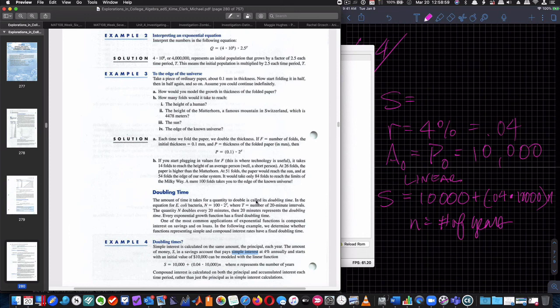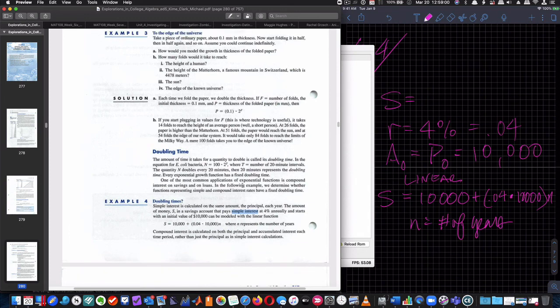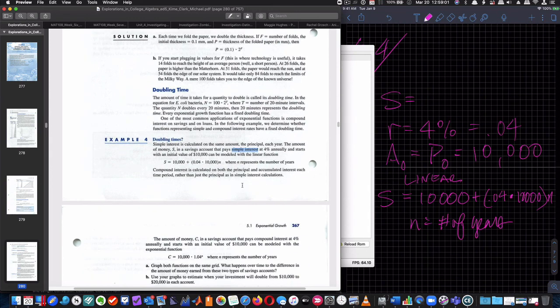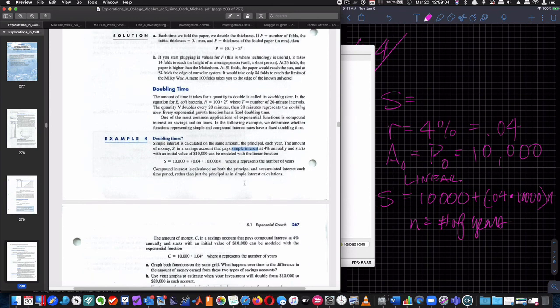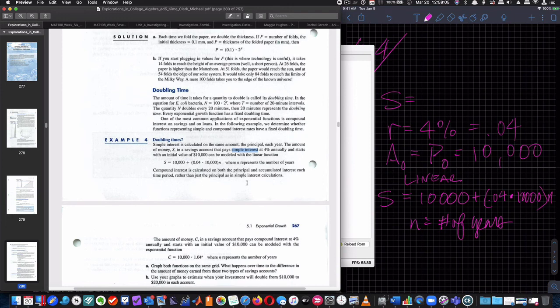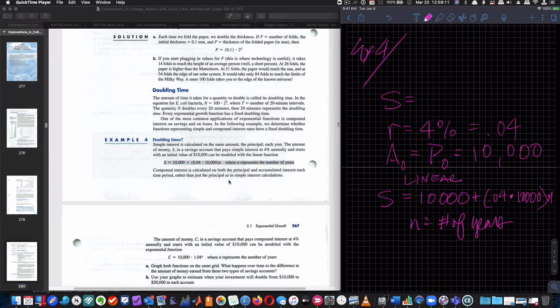So this is the linear version of our equation, which means we would have to do it over and over and over again. So we're going to start out with $10,000. And we're going to add 4% of $10,000, 0.04 times 10,000 times. And they're going to use the letter N for the number of years. N equals number of years. Okay? So if we want to compare this equation with another equation, we're going to compare those two equations.